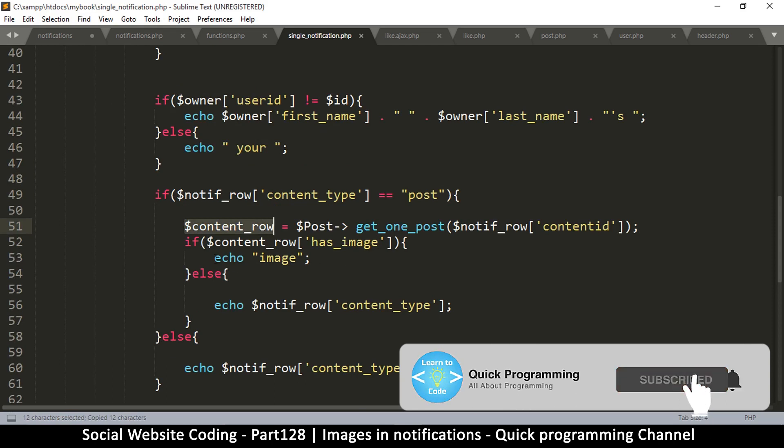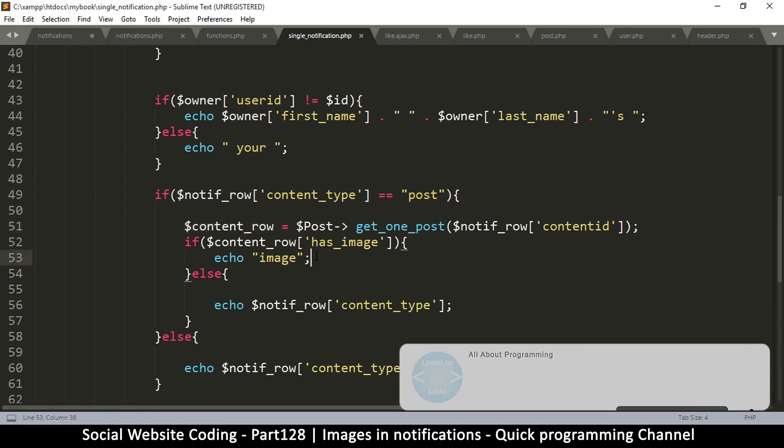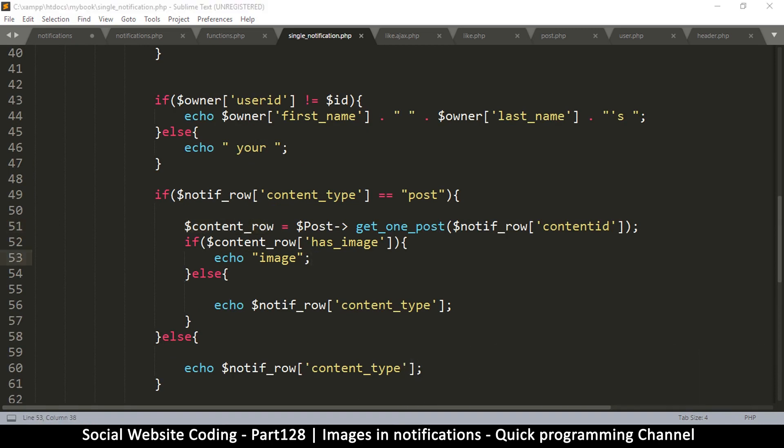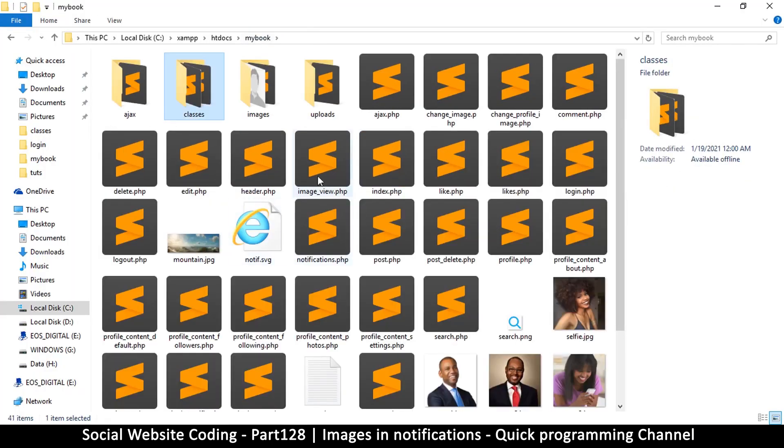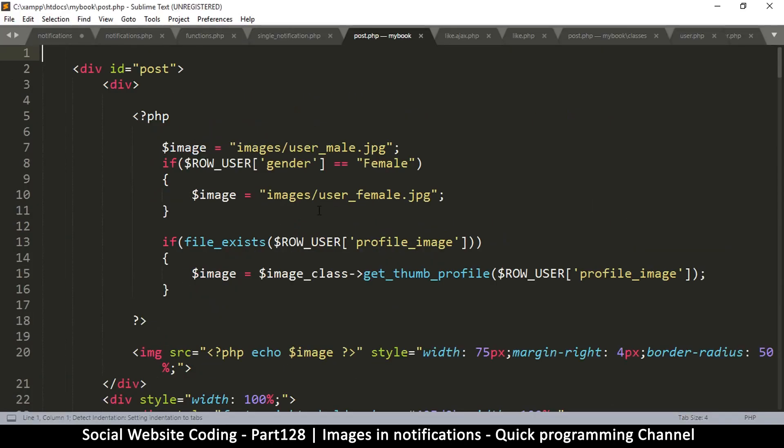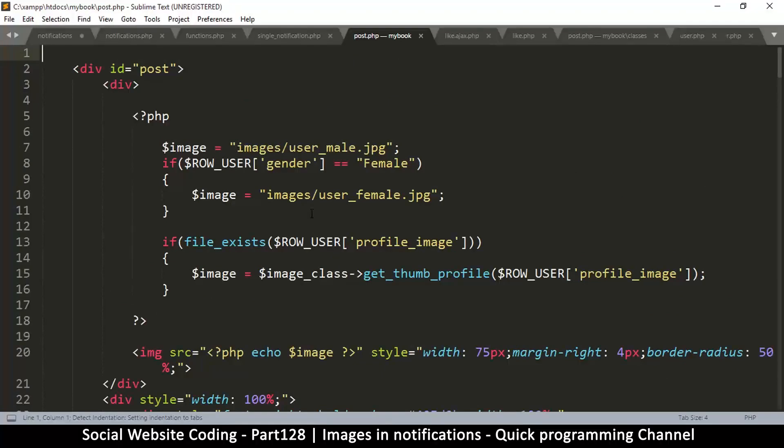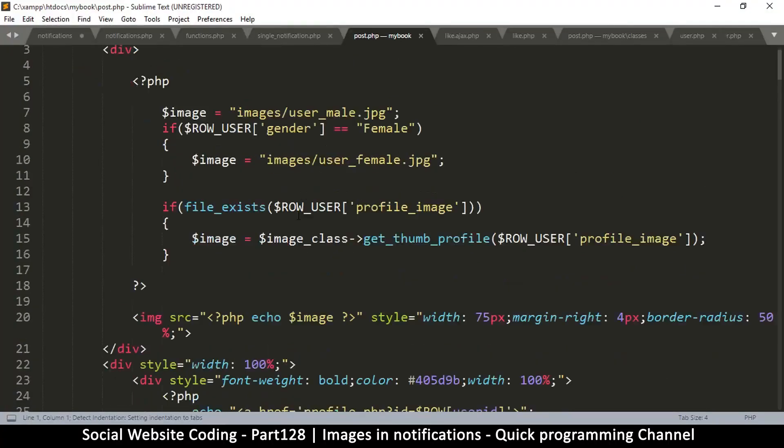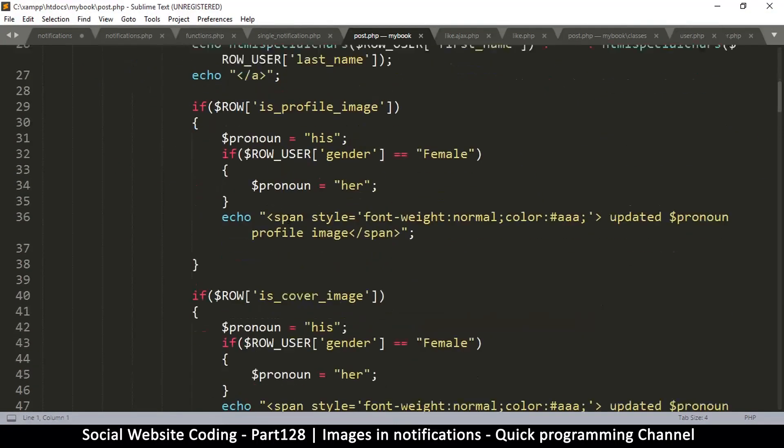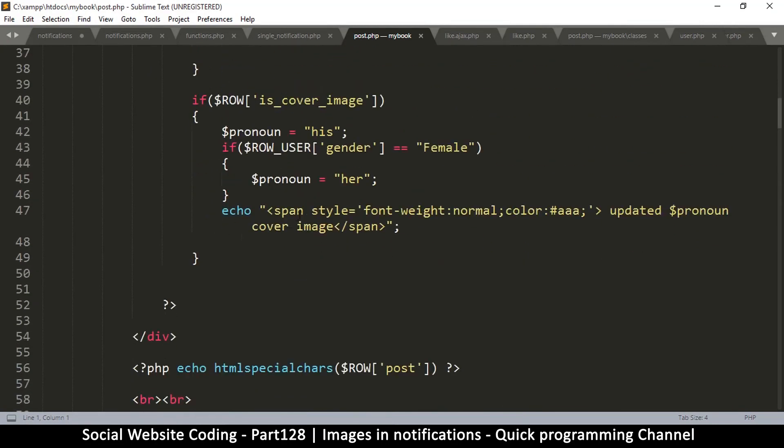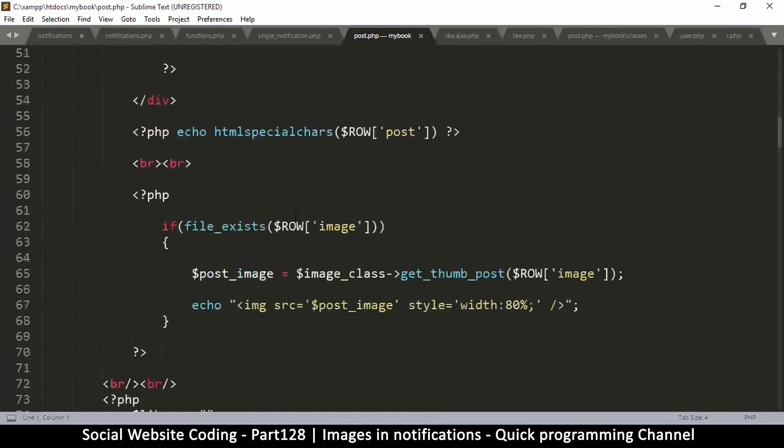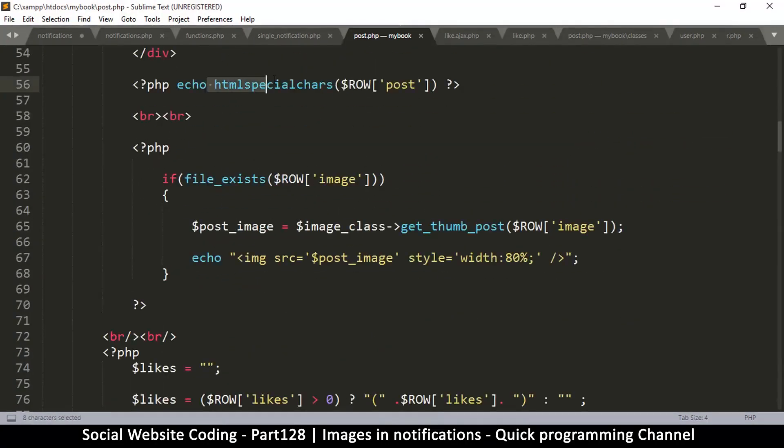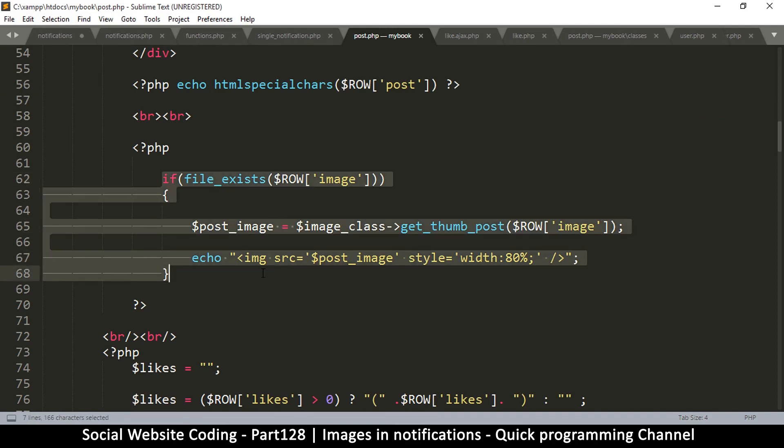Let me come to image because we know we have the image in here. I'm going to go to poster.php and copy the segment where we are echoing out the image. That's the text and this part right here is the image, if file exists, that's the one.